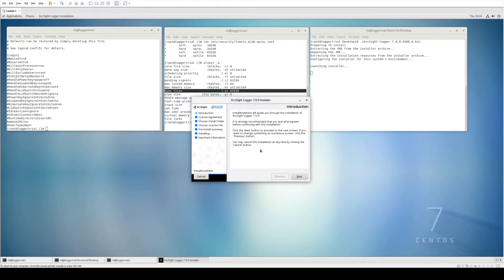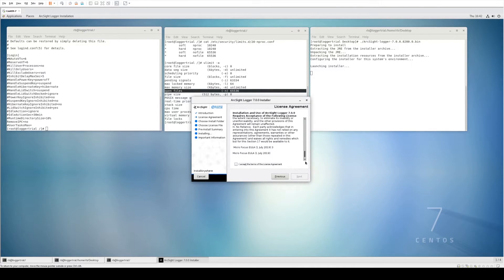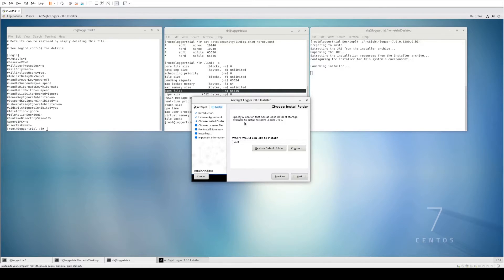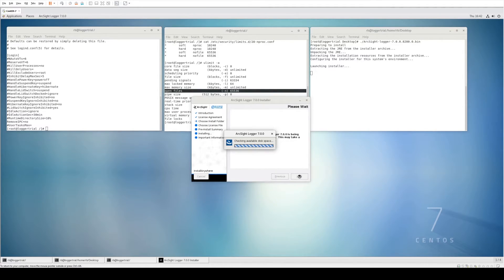When the first page appears, ensure all the introduction content is read, then click Next. The end user license agreement will then appear — please read this carefully, scroll to the bottom, accept the terms of the license agreement, and click Next. Next, you'll be asked where you want to install, so check that you have at least 10 gigabytes of storage available. We created a new directory for this, so we'll choose the arcsite folder, or you can type the directory in manually, and click Next.